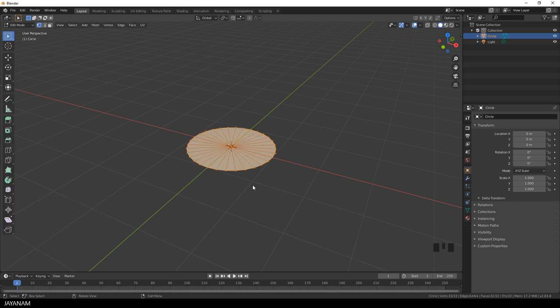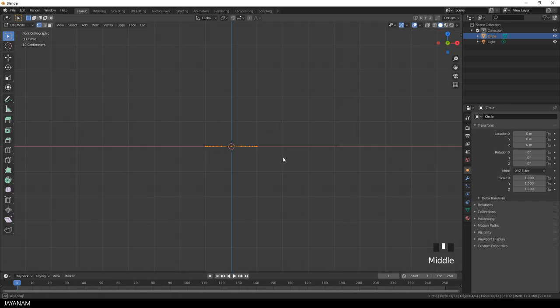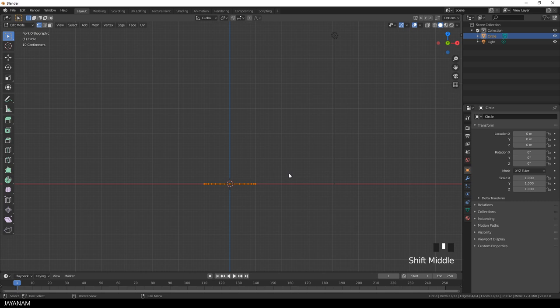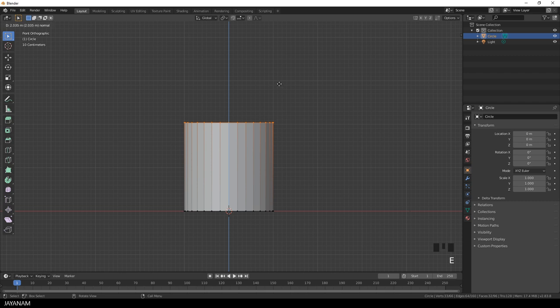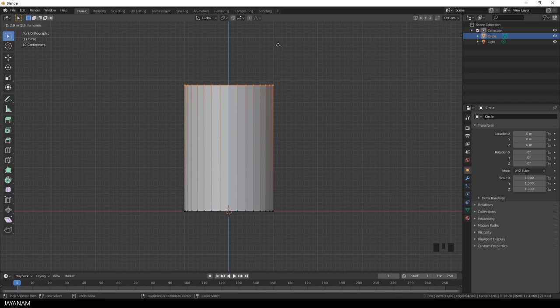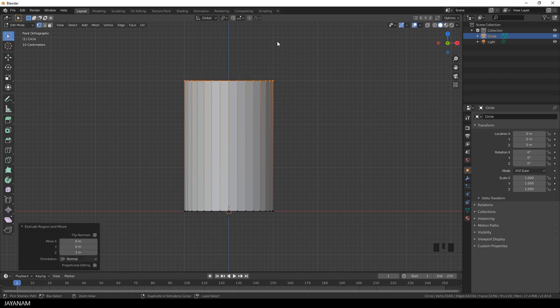Now I'll switch to Edit Mode by pressing Tab, and then I press E to extrude the basic shape to about that height. We can adjust it later on.